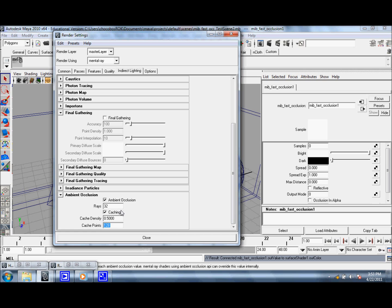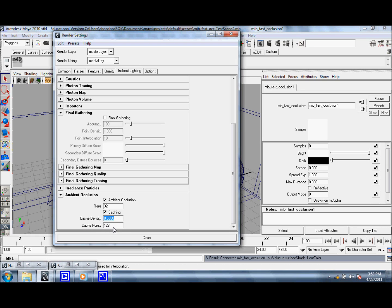And also be sure to decrease the cache density to something below 1. And then you can also use cache points to blend your occlusion and hide the quality loss.